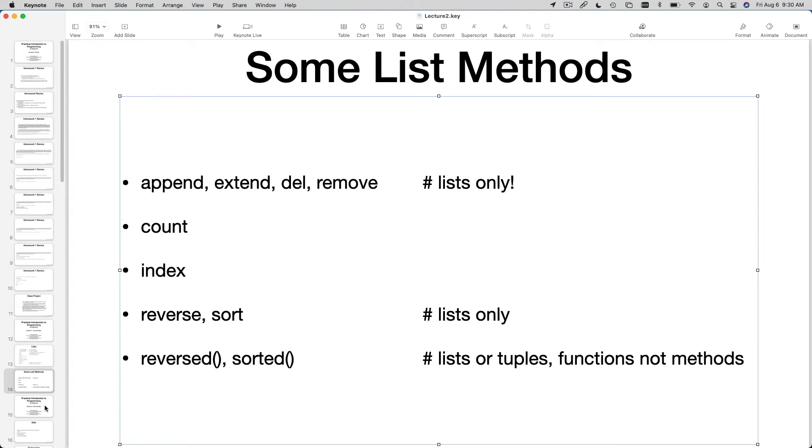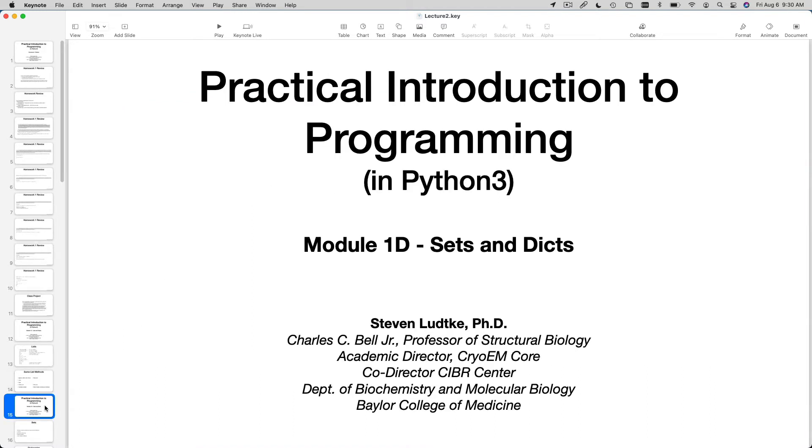Any questions about that before we move on? Not expecting any really, just... Okay, next module.